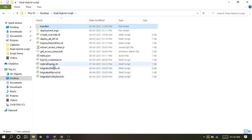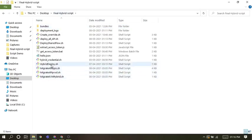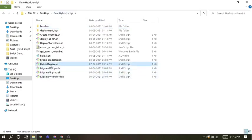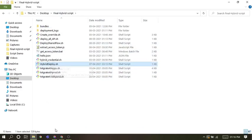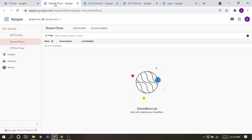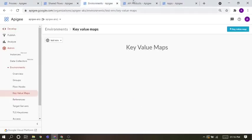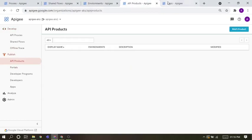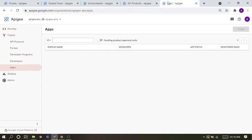Now in order to run this, I can run using a single file. This single file runs all other files. We will see it in action, but before that, I will show you my Hybrid account, which is all emptied out right now, like proxies, shared flows, environments, API products and apps.